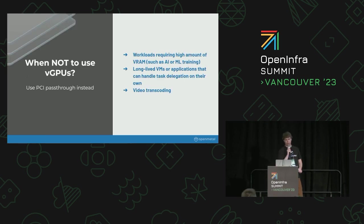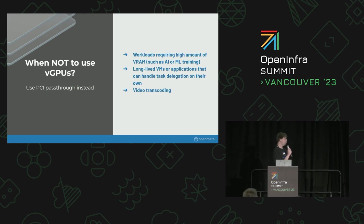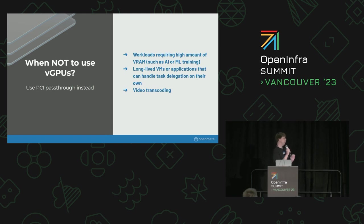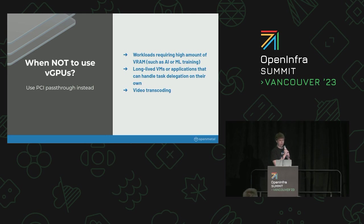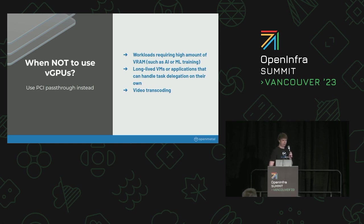When you may not want to use vGPUs. Anything that requires a high amount of VRAM, like large machine learning training tasks, or other long-lived applications where you can control everything inside of your application easier, as well as video transcoding. Some of the different flavors that you can use with vGPUs don't include a lot of the actual encoding cores.